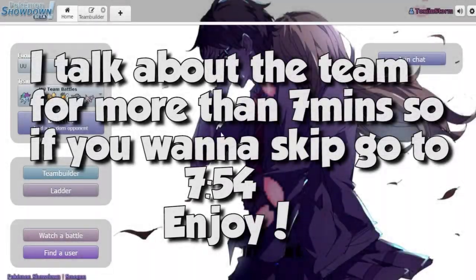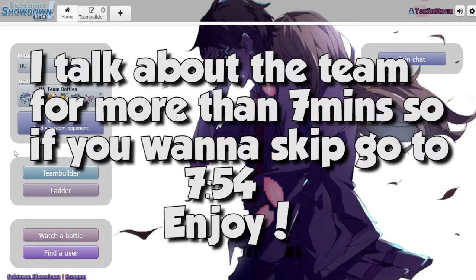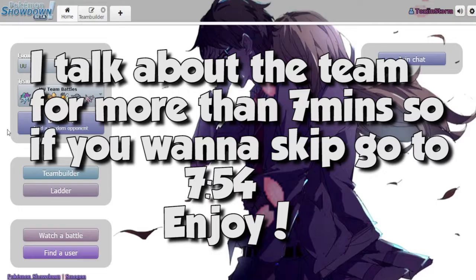Yo, what's good YouTube, Tonks and Storm here, and welcome to another session of Road to Top 500 in Pokemon UU Battles.